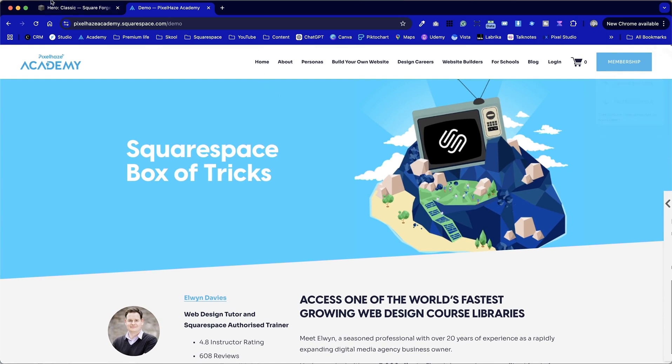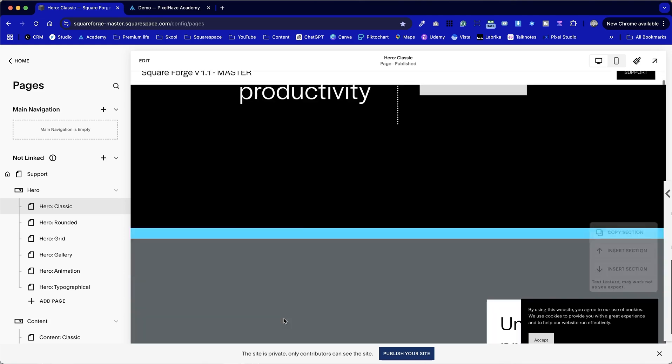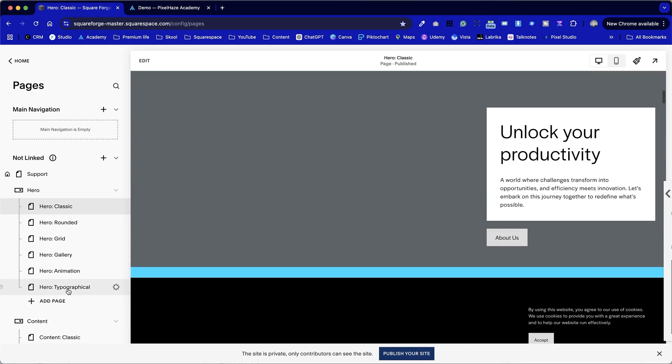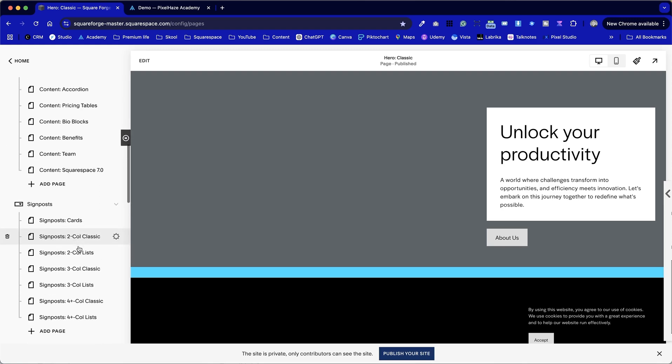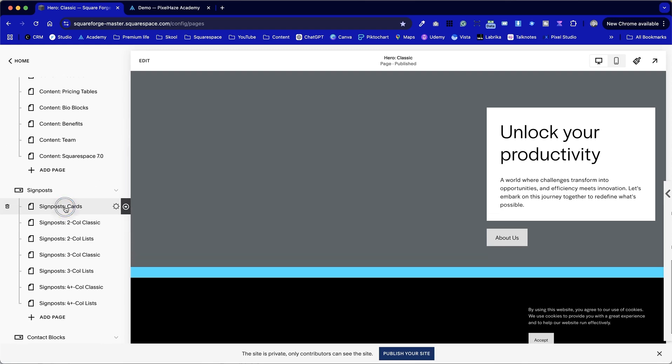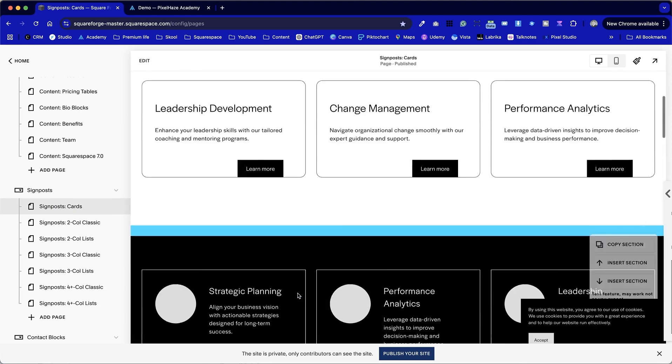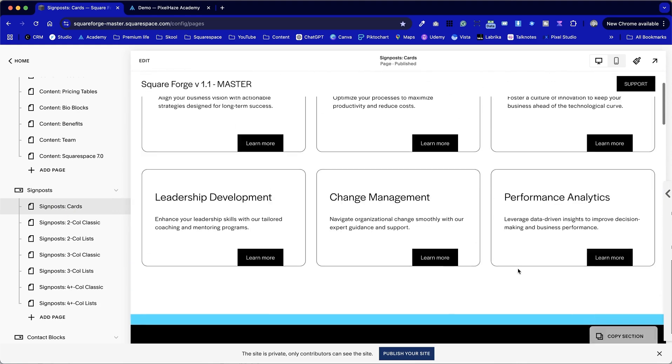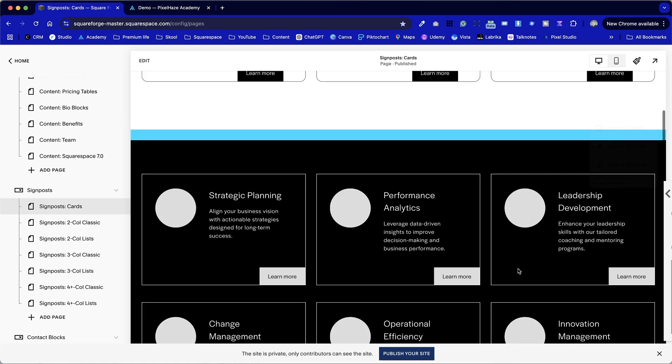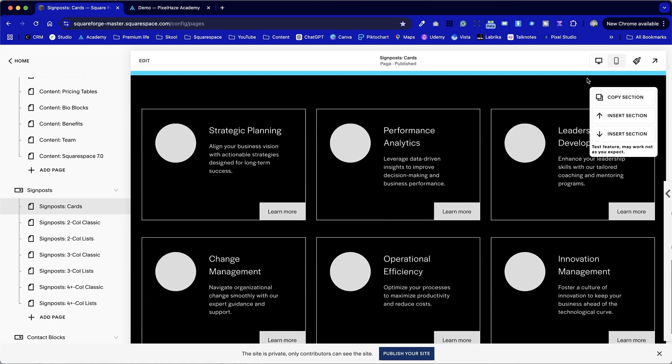But now I'm going to show you our Squarespace template builder and showing why these two tools together work wonderfully. But you could substitute SquareForge with any website you've already built on Squarespace where you want to take a section design and bring it into your new site. Let's have a look at maybe some of the content blocks. And I'm going to look at, in fact, I'm going to go to signposts and cards.